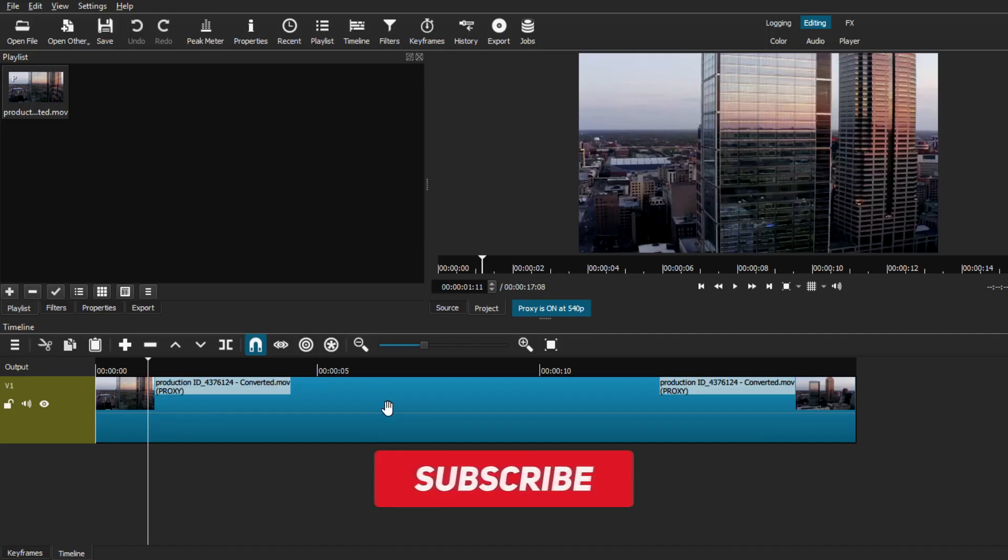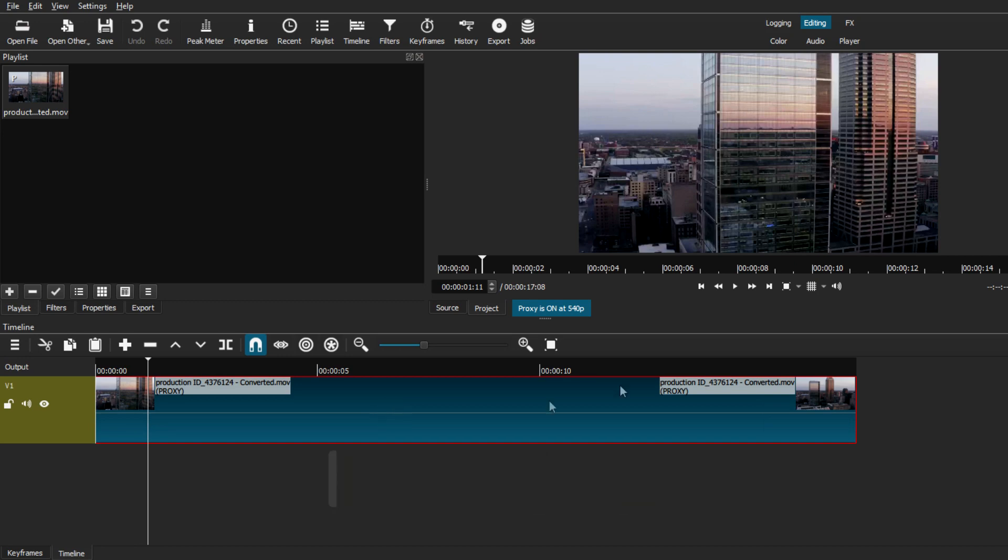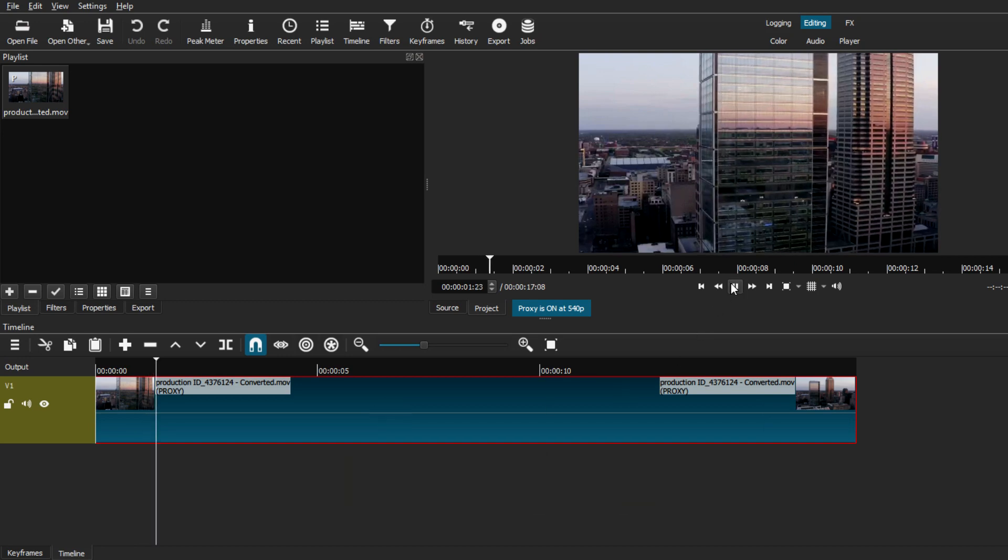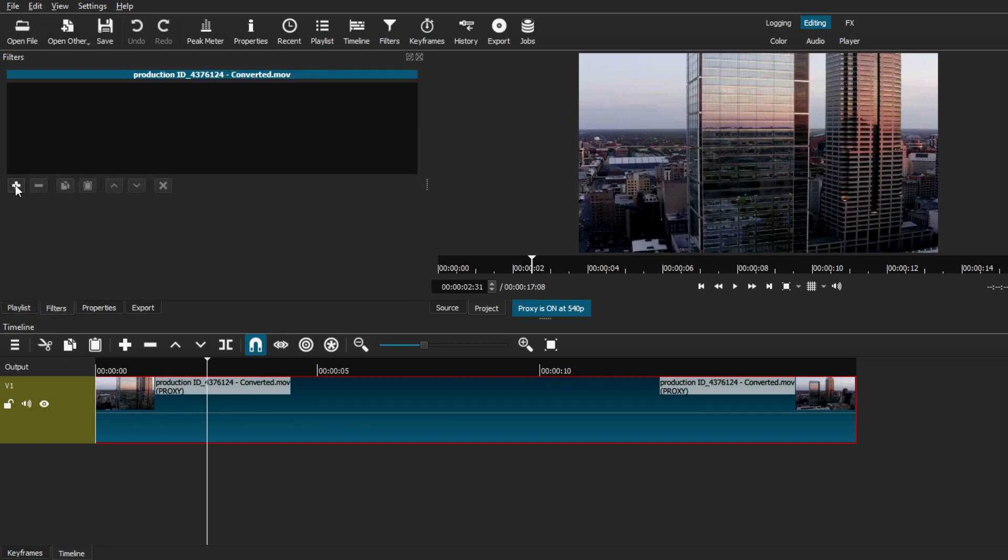As you can see, we're on Shotcut already and I already have loaded up the video clip that I'm going to be using for today's example.